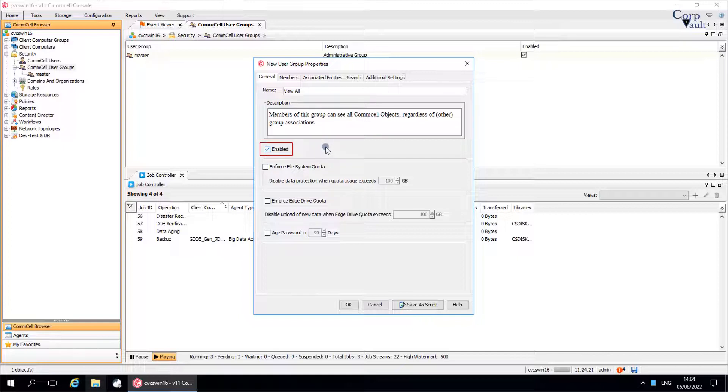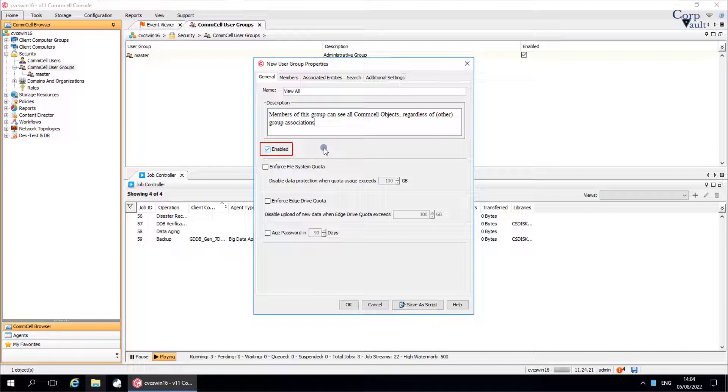Enabled is selected by default, which means the user group is enabled. If the option is unchecked or cleared, the user group is disabled, and the associations and the comcell resources for this group are unavailable to the members of the user group.